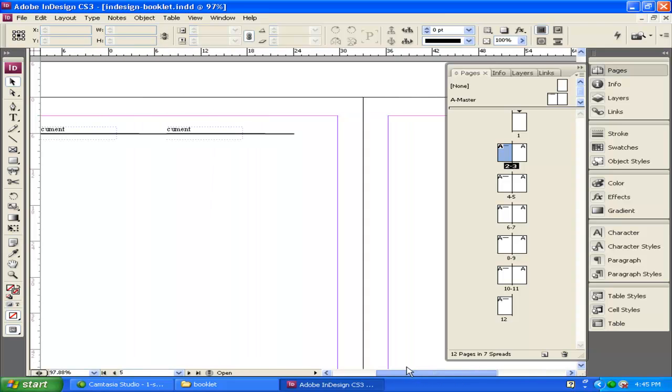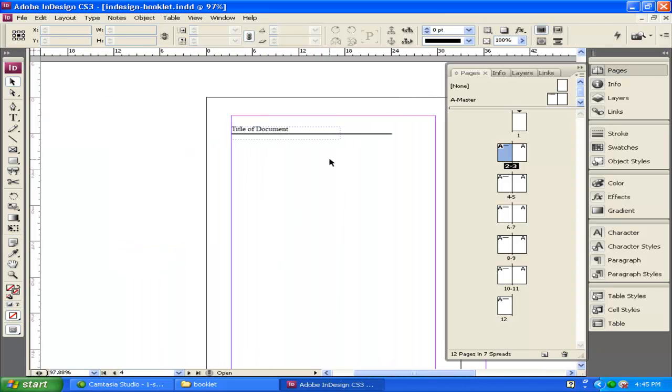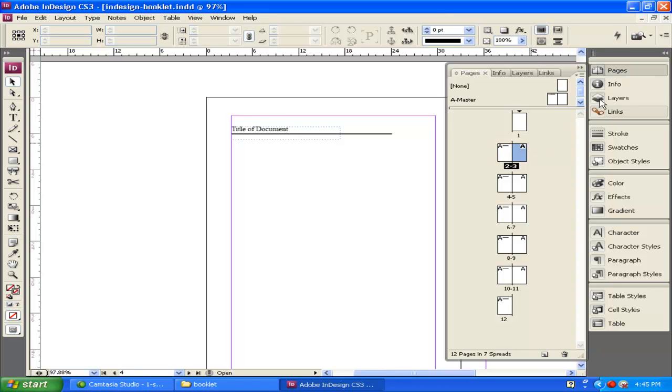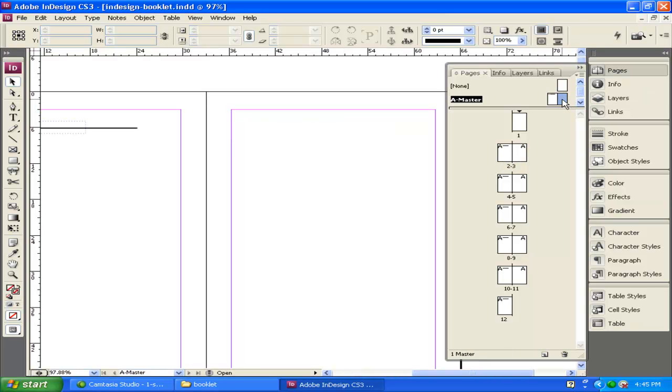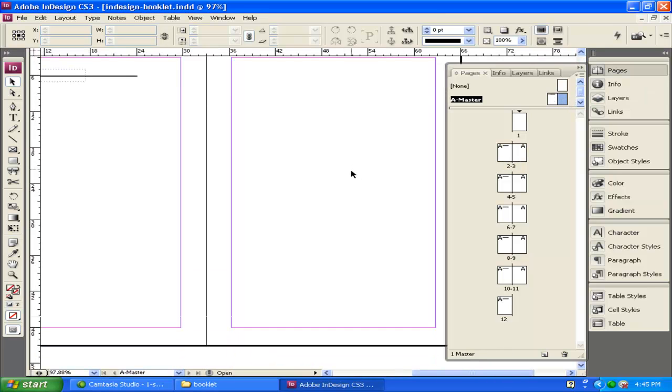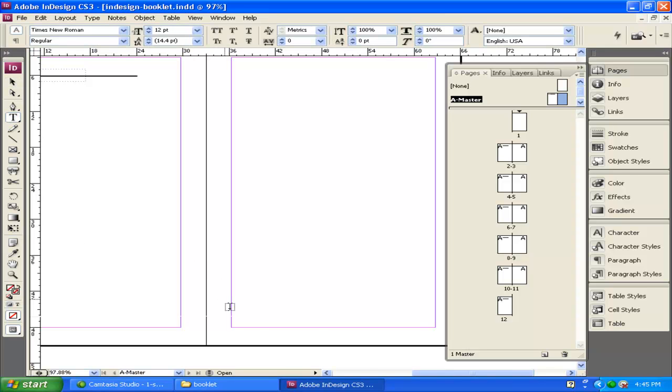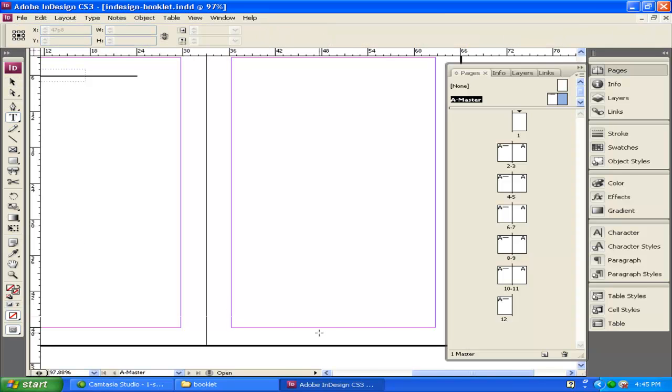So what I've done is I've set up this Master page to say that on every left side at the top, there's going to be a line, and it's going to have this text there. Now I want to put the page number of every page on the right page, so I'm going to double-click on the right master. I scroll down to the bottom.